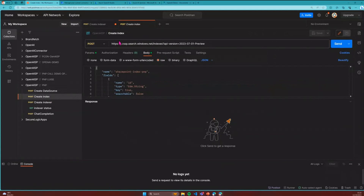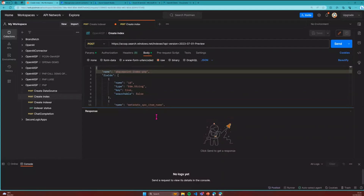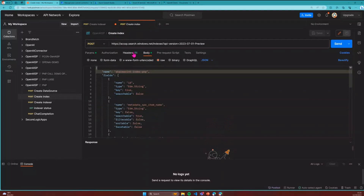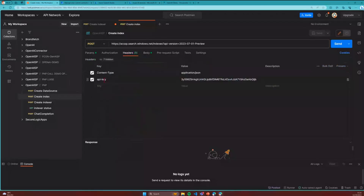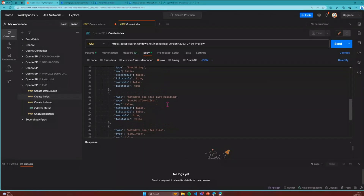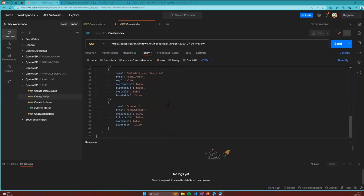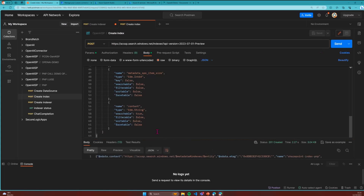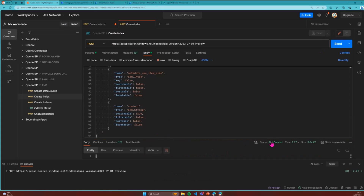Creating the index is the second call. We post to the indexes endpoint and specify the fields we want in that index. In the headers we specify the API key we noted down before. We can also specify the content types for each field. Sending this returns a 201, so the index got created.